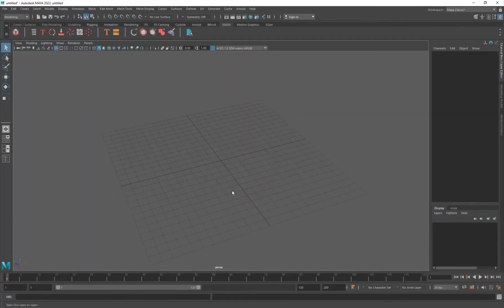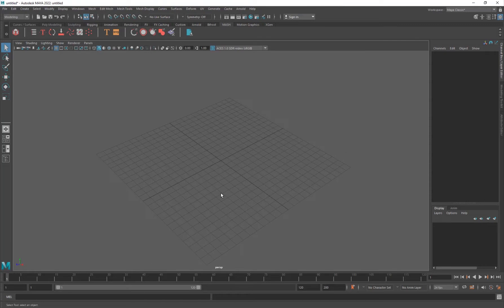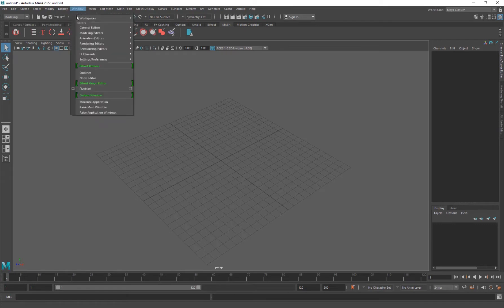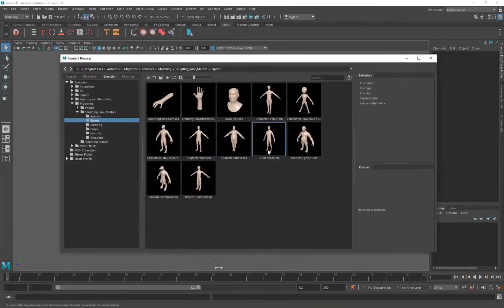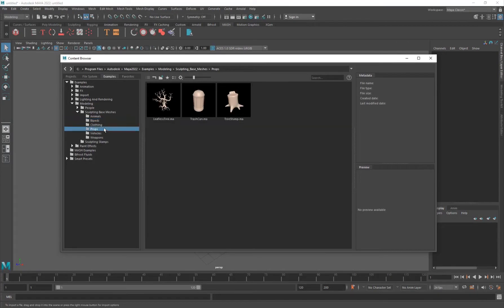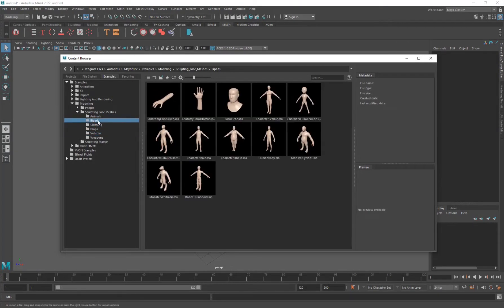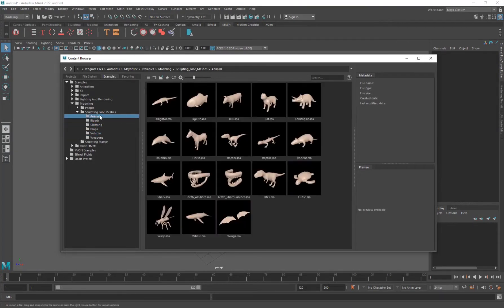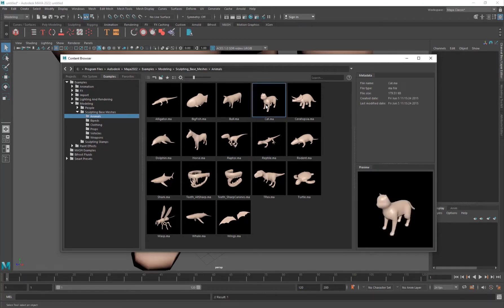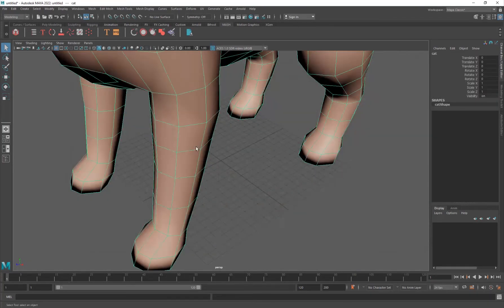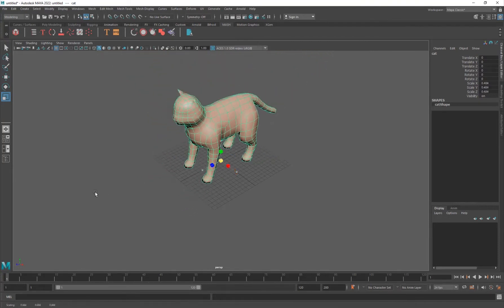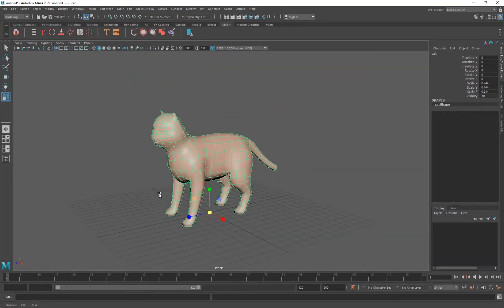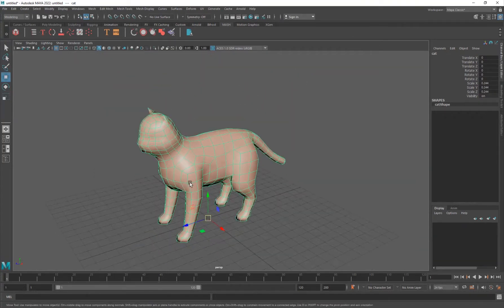Alright, okay. So first off, if you really want to do some destruction, destroy an object really quickly, I would go to the window, general editor, and content browser. I'm just going to be adding a biped or animals, maybe like a cat or something. And this cat is pretty big, so I would just scale it down, hit R, scale it down, hit F on it. And it's pretty low poly, right?